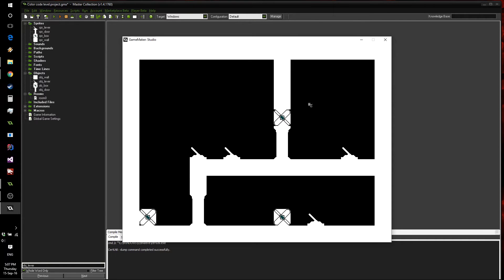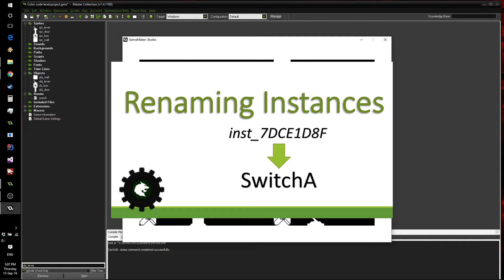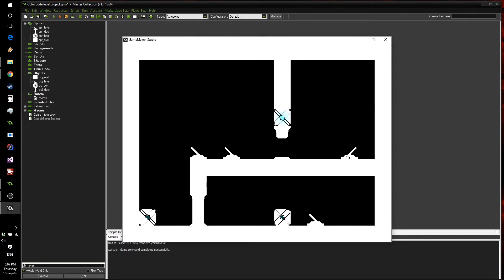Hello everyone, this is Felix from GMWolf. Today we're going to look at how we can link objects together, such as levers, doors, and boxes, in a more useful way than last time, where we checked out how we could rename instances to link objects. Today we're going to look at how we can do it with color, such that in a more complex scene it is easier to tell which objects will interact with which.